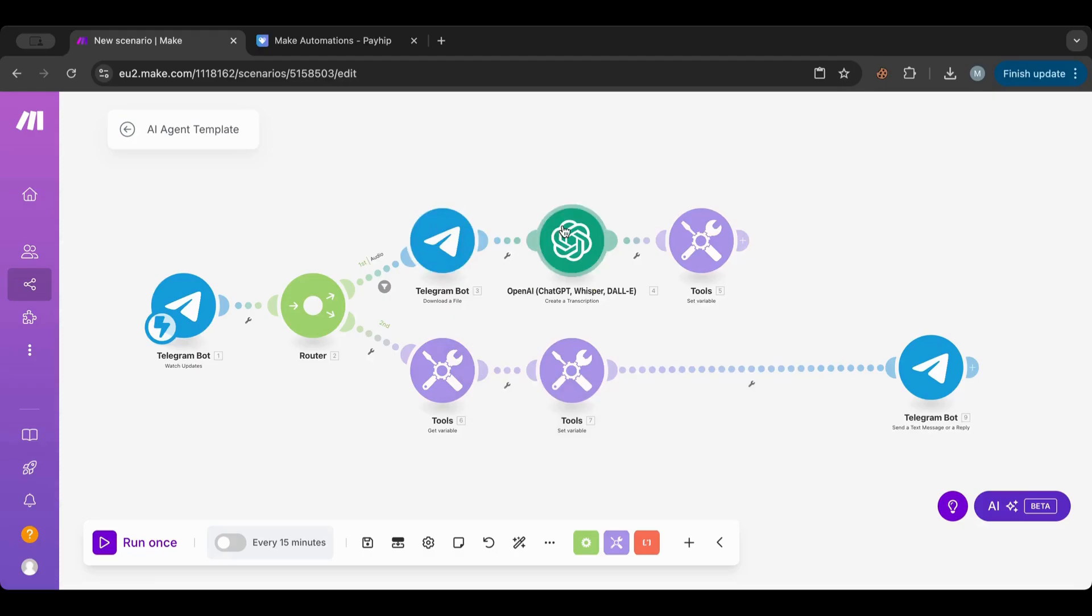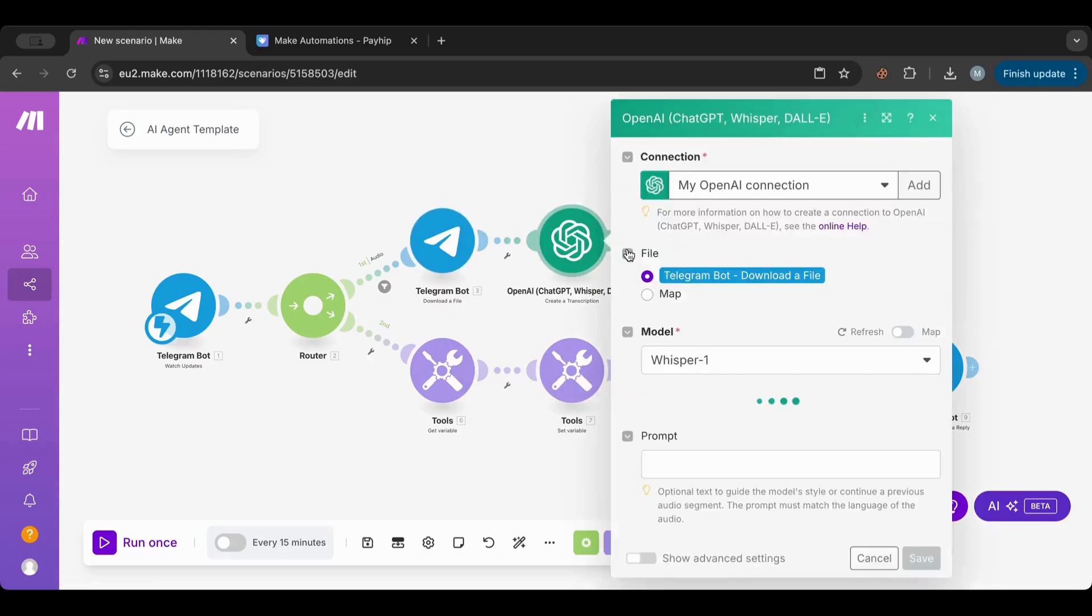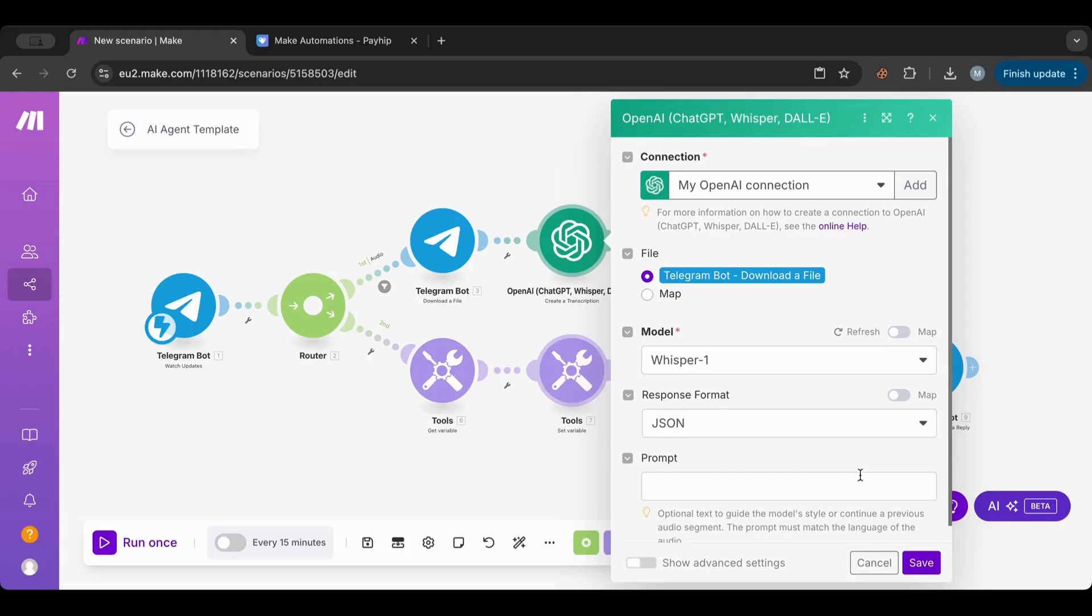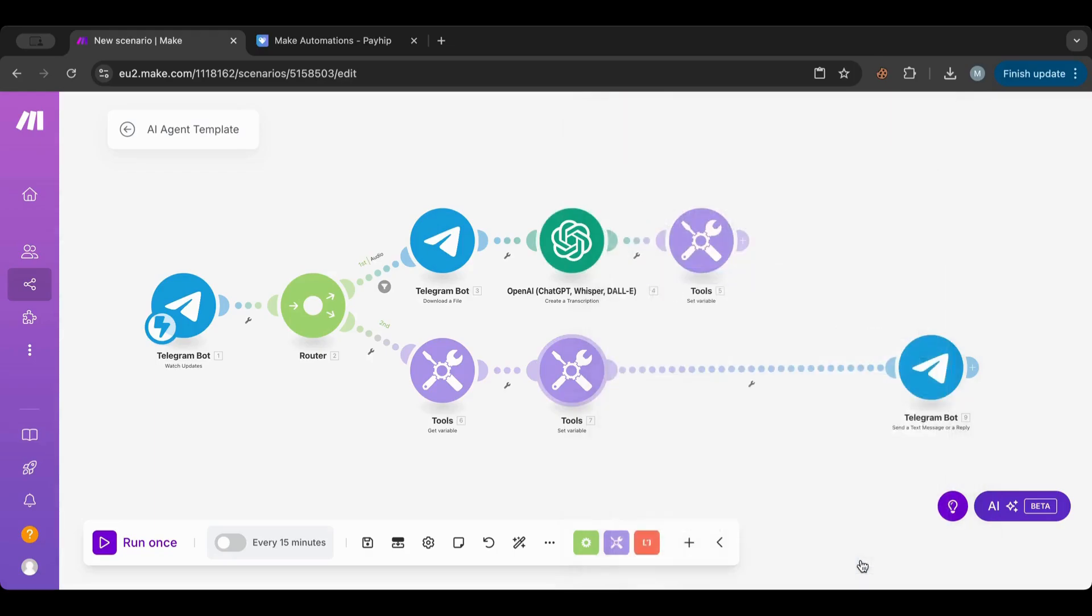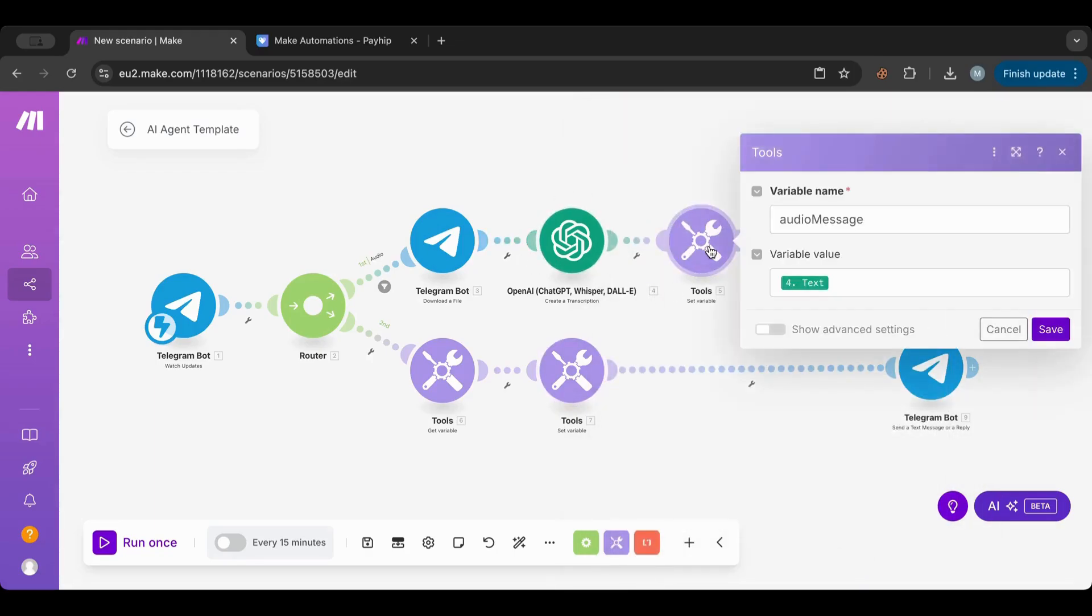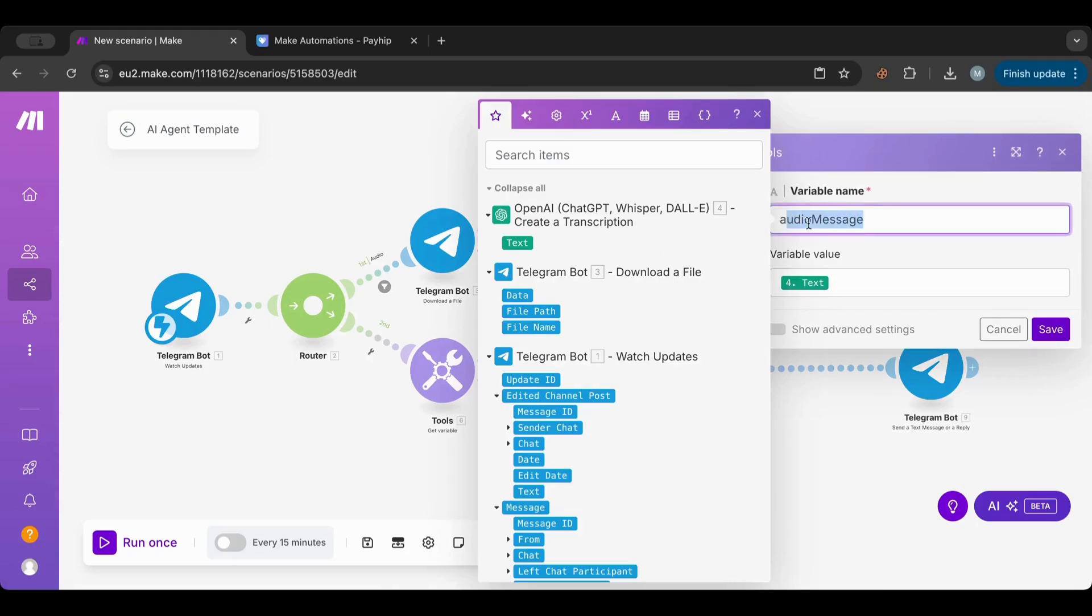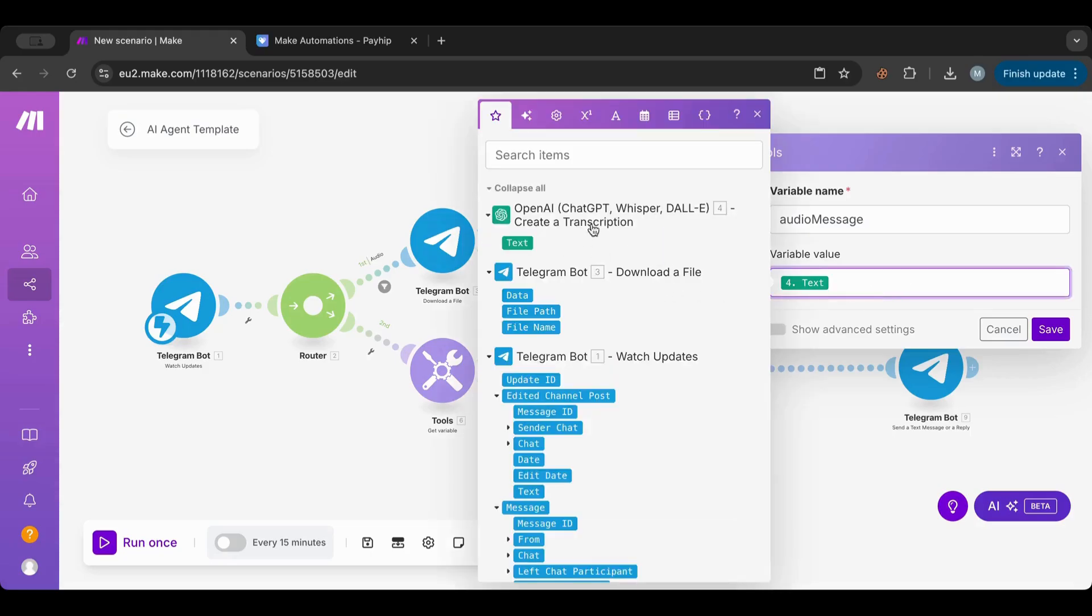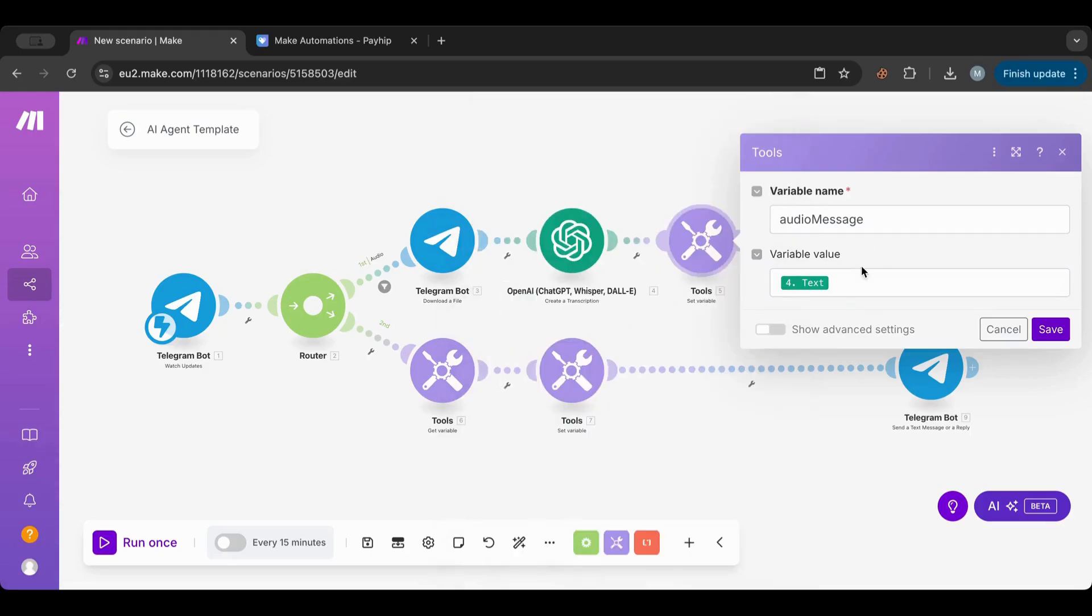Then the file downloaded gets automatically put in here inside the Whisper for OpenAI in order to make a transcription of that audio. After that, I'll do a set variable and I name it 'audio message,' and I put the variable of the text that I got from the Whisper transcription.